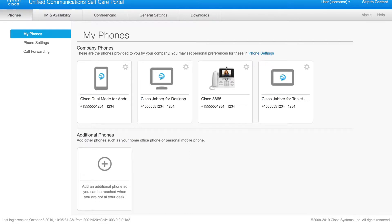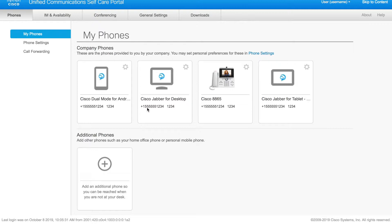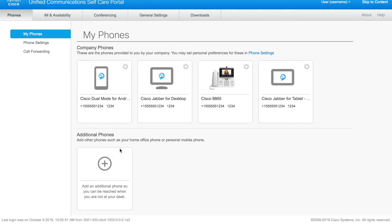Upon login, you will land on a page that looks something like this. It will be phones and my phones. You can see here in my organization, I have a number of different phones configured, mainly some Jabber devices and an 8865. You see, my directory number is 555-555-1234.